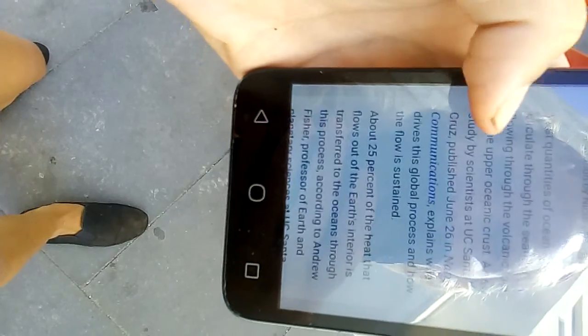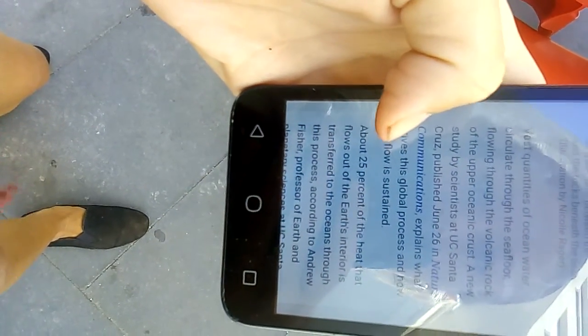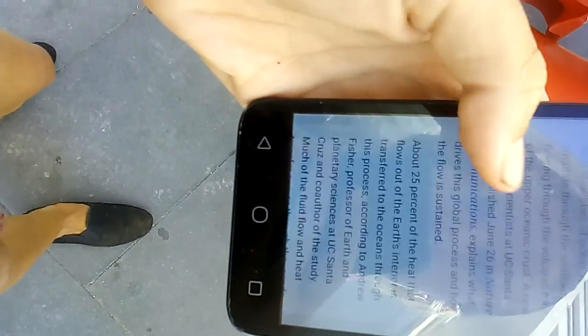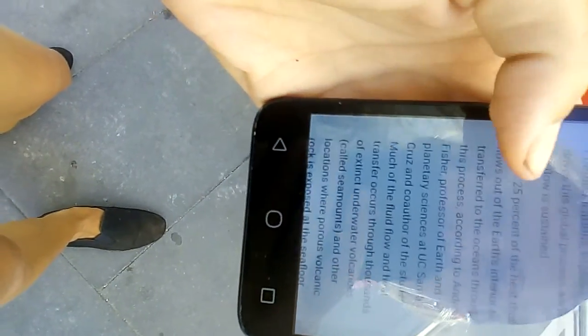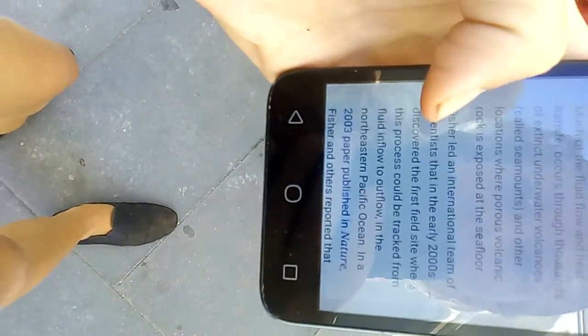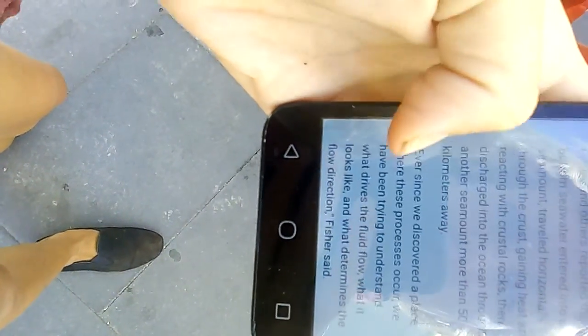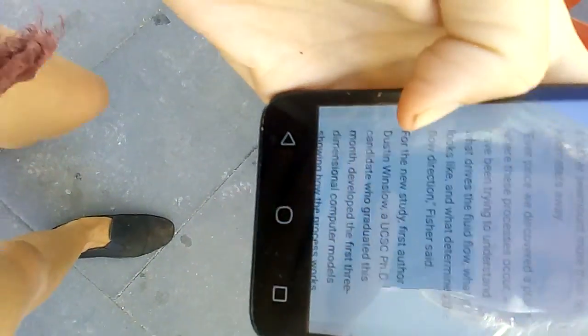Vast quantities of ocean floor, seafloor flowing, the volcanic rock in the upper oceanic crest. And they're talking about heat. You can read that. I'll skip to his part because this is pretty impressive.